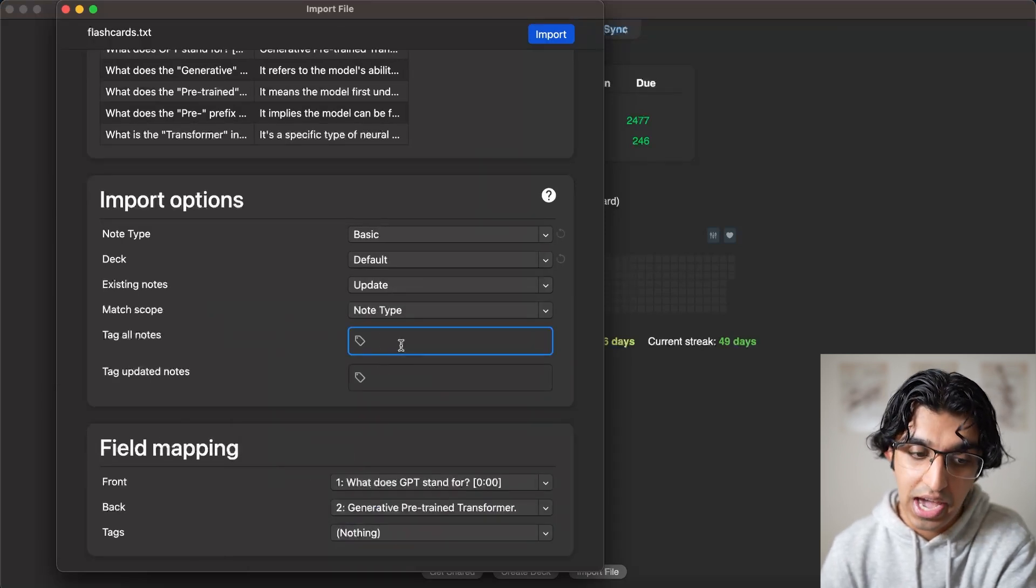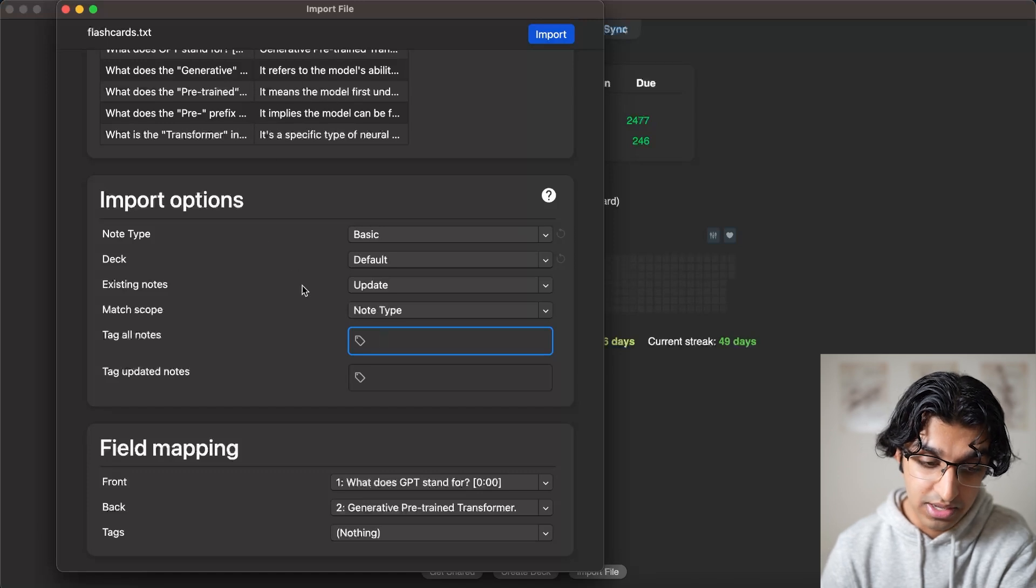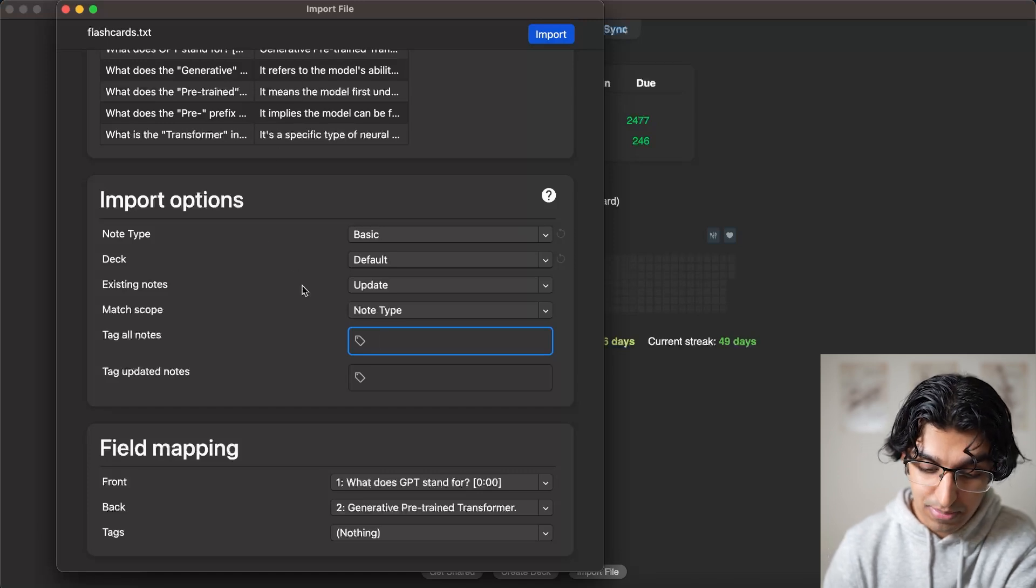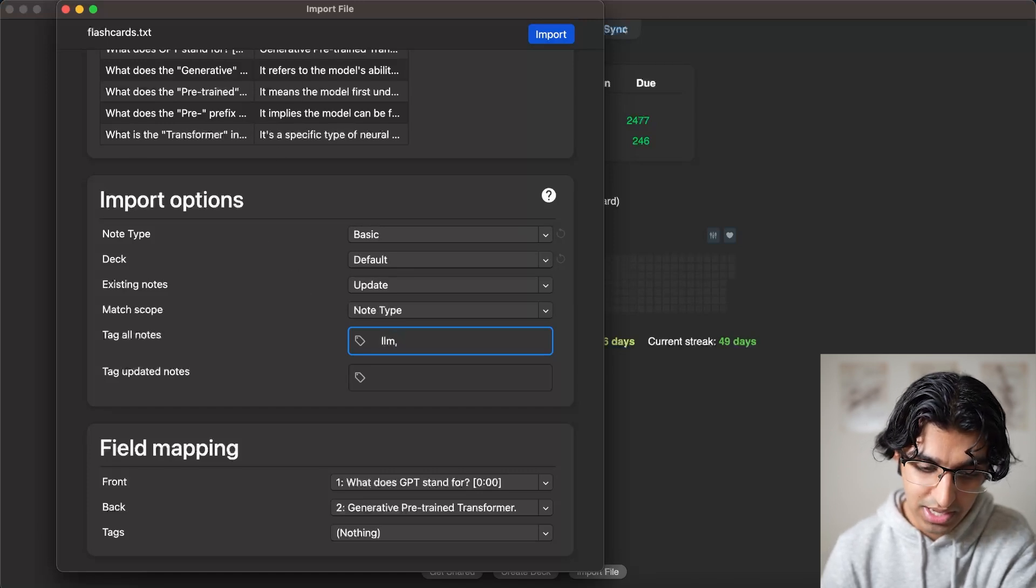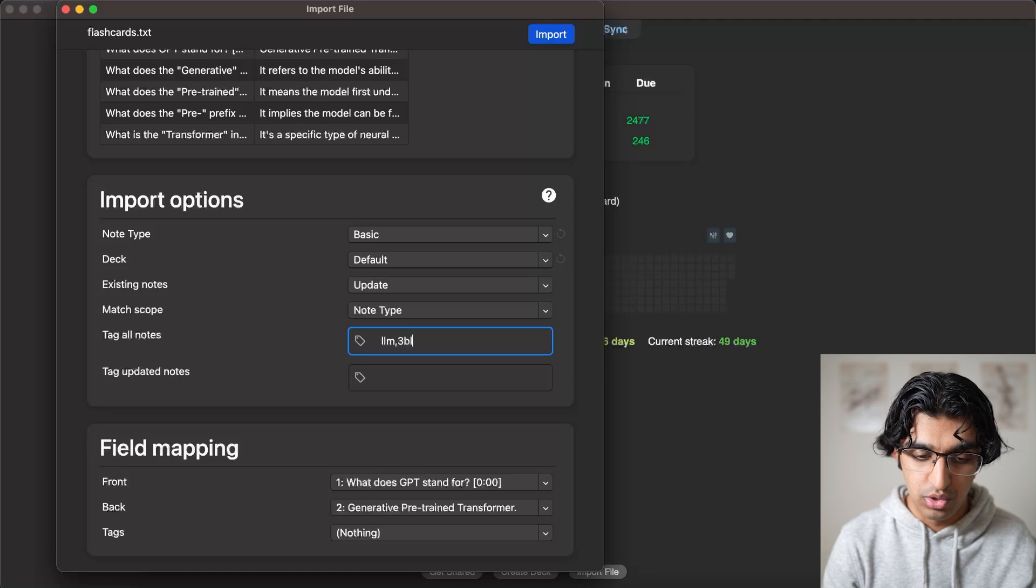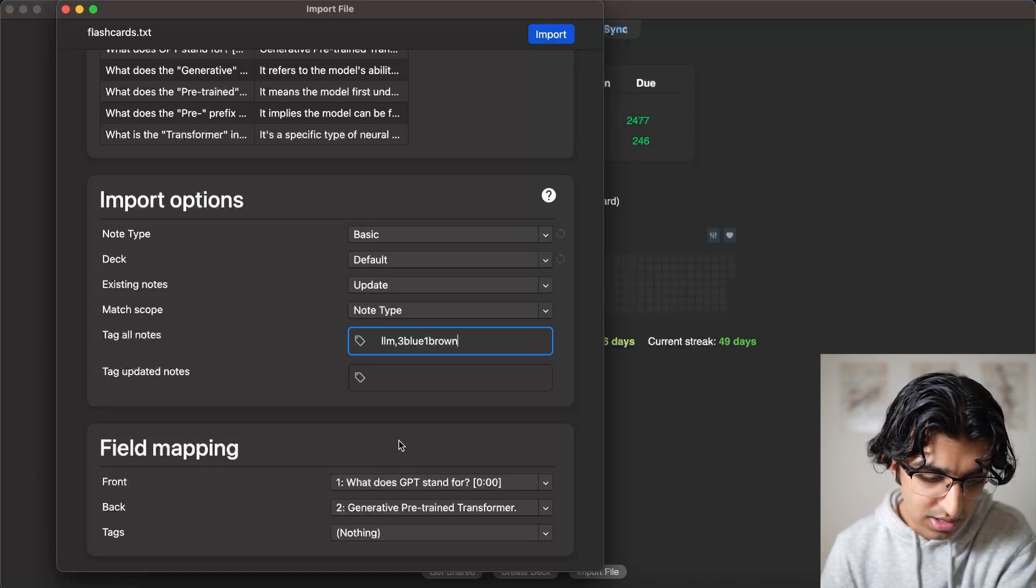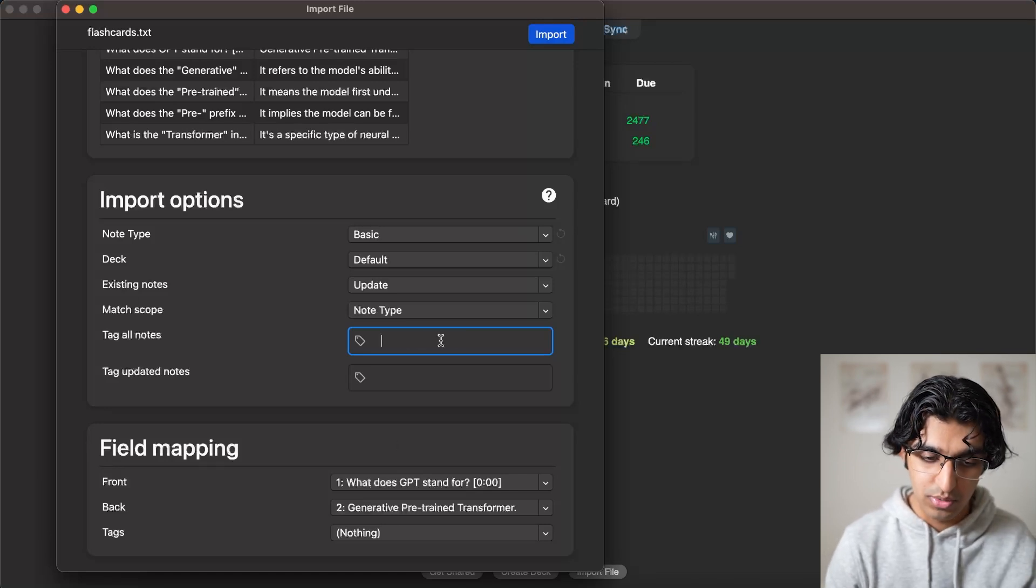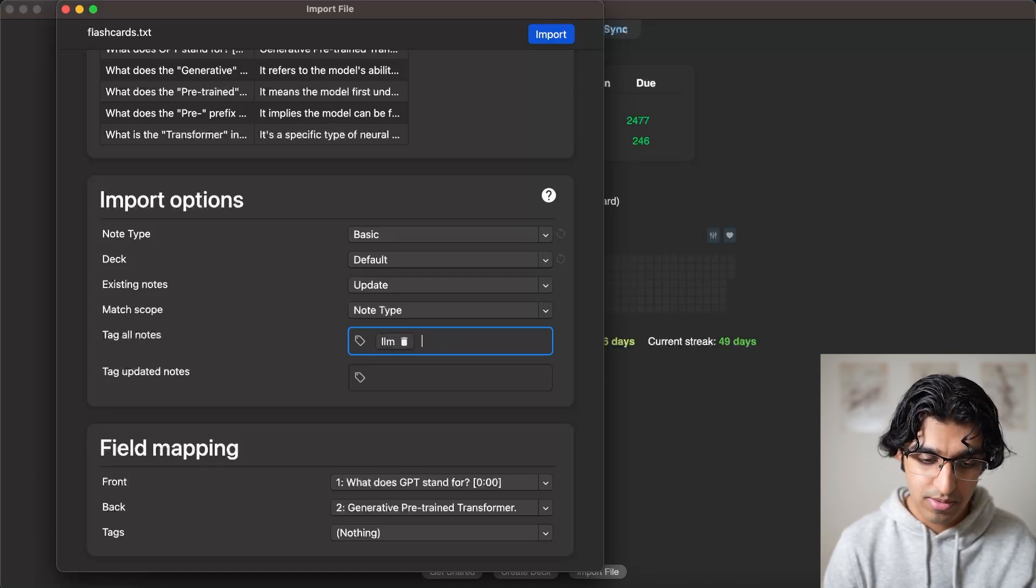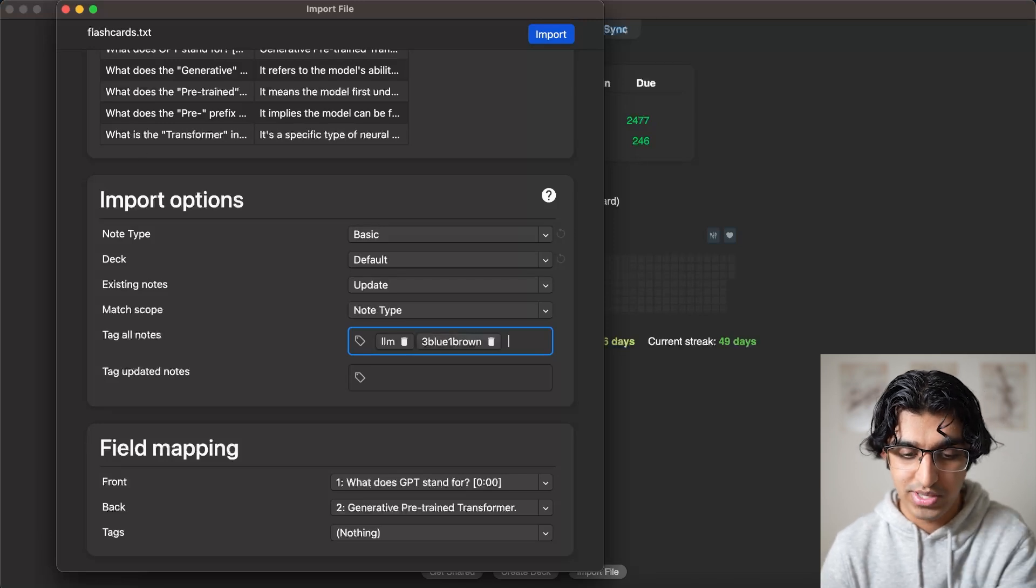And we can add any tags for these particular cards that we're importing. So we can just type in like LLM, and this will include an LLM tag, 3Blue1Brown as well as another tag. I actually didn't write the tag properly. So we write LLM, press enter, then we write 3Blue1Brown, press enter.